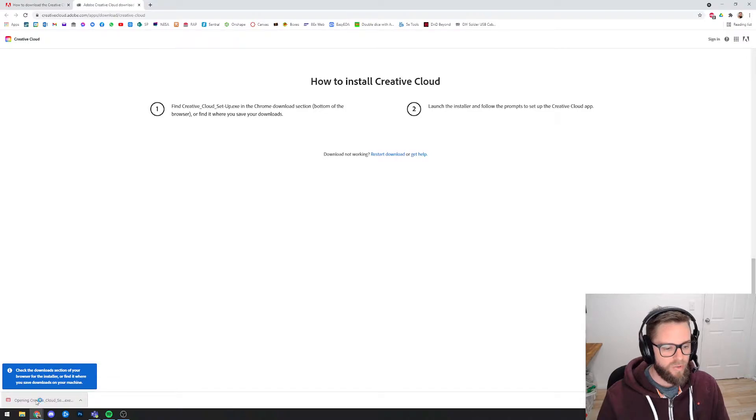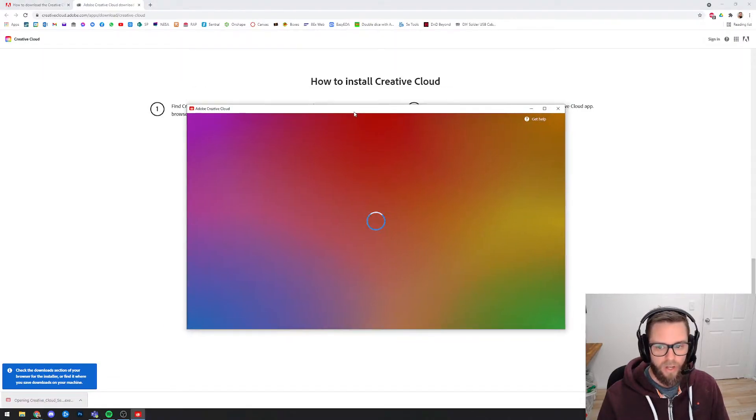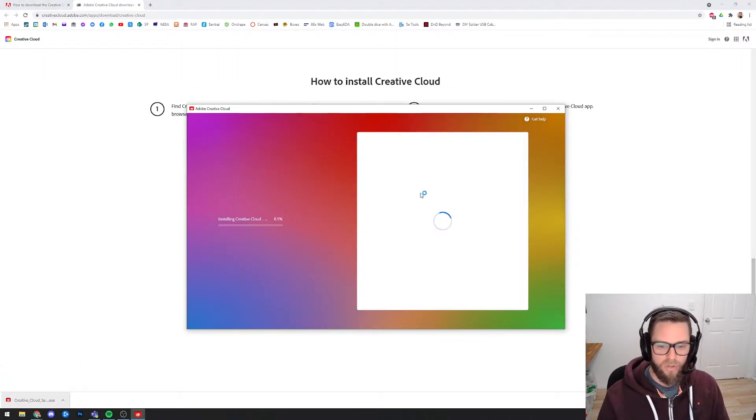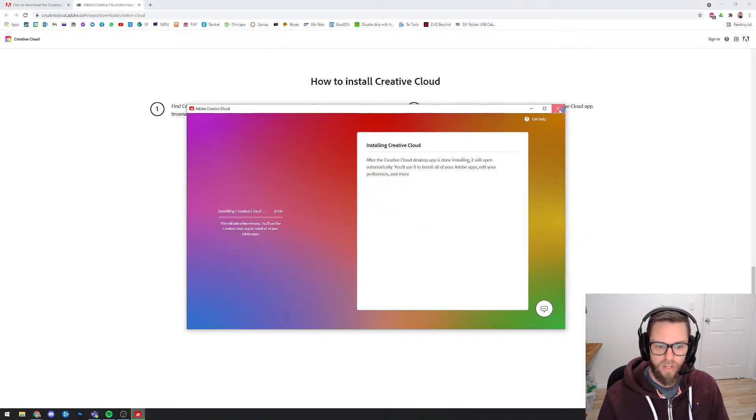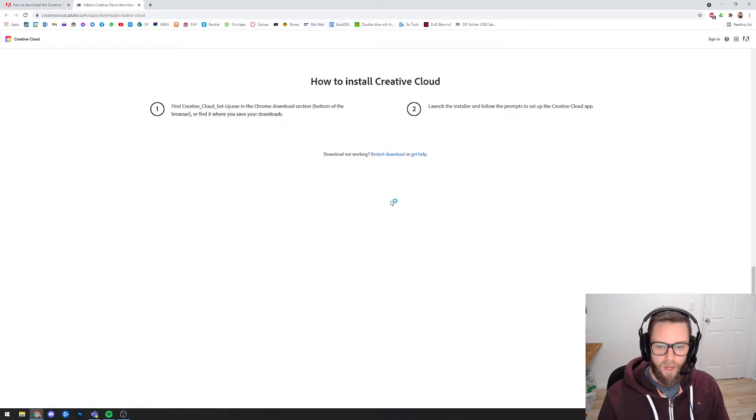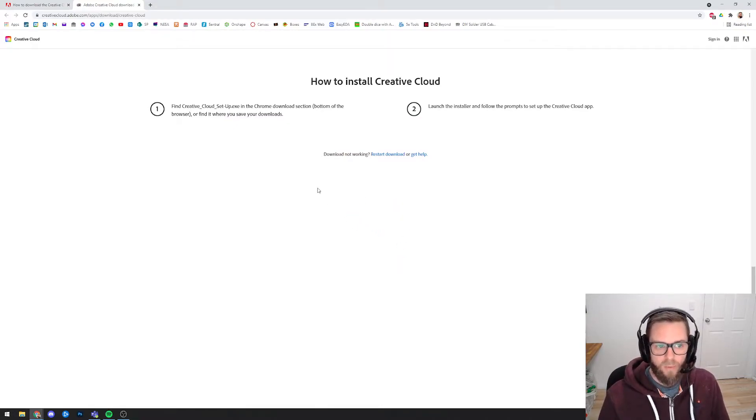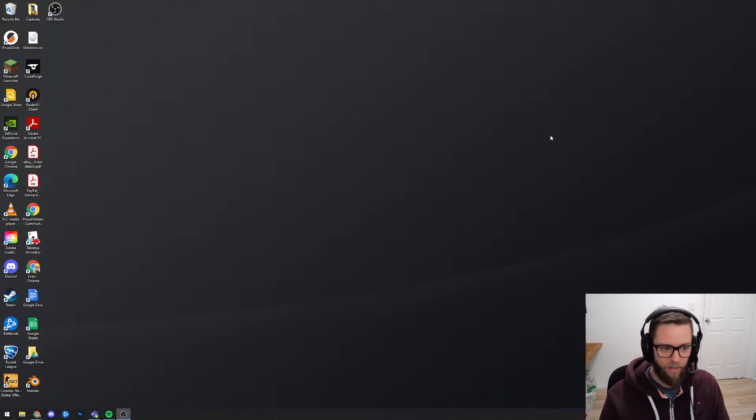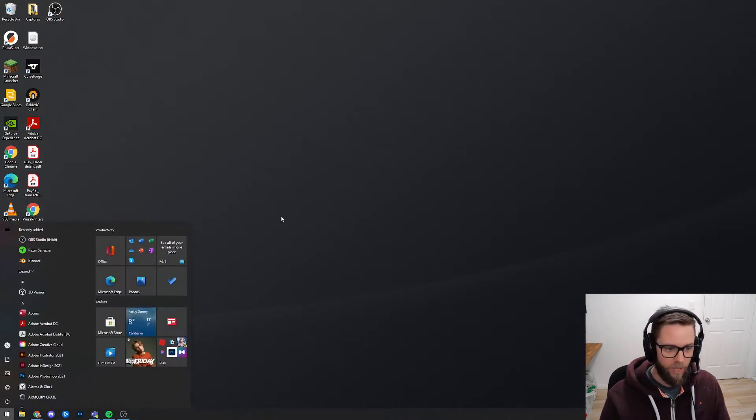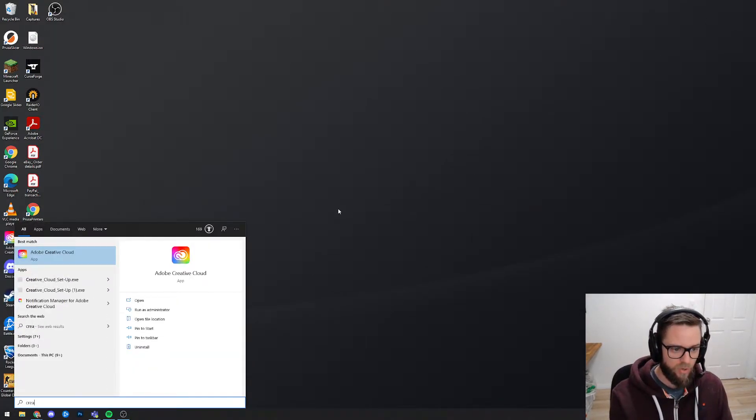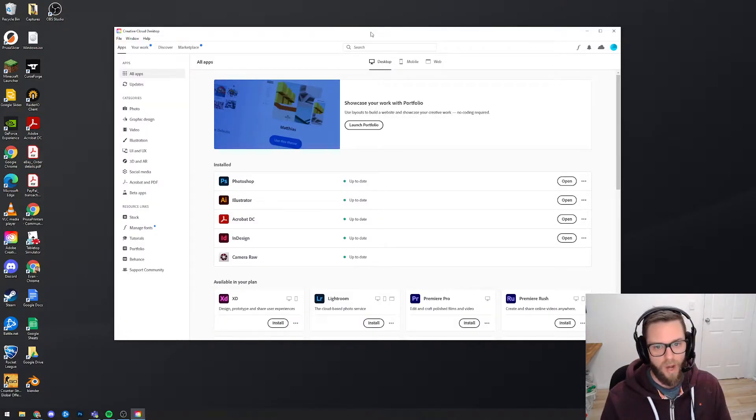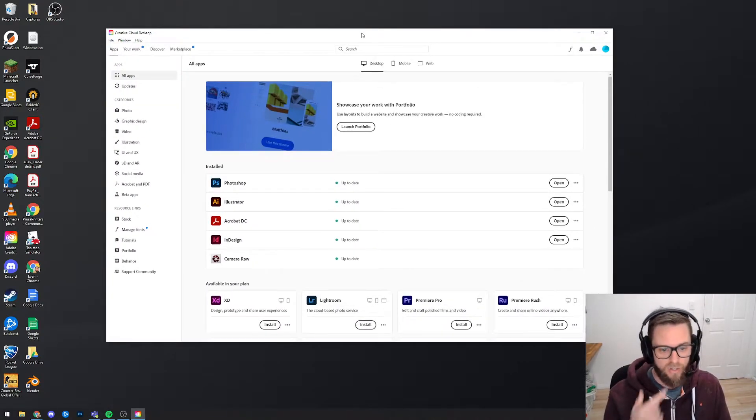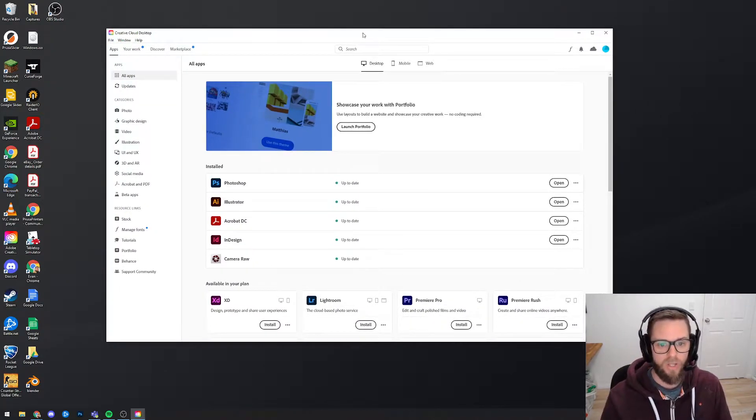So you would install this on your computer and at some point during that process you'll be asked to log in. I'm just going to cancel mine because I've already got it installed and that might stuff things up. But you'll install it and at some point during that install you'll be asked to log in. And when you get to the login screen you should just choose your Department of Education school login email address and password.